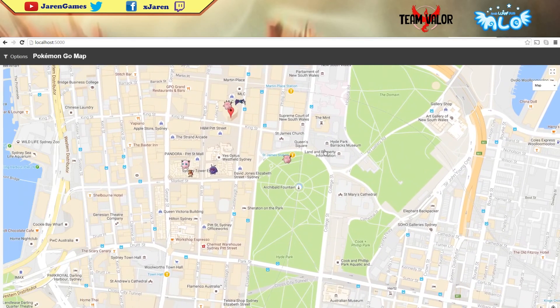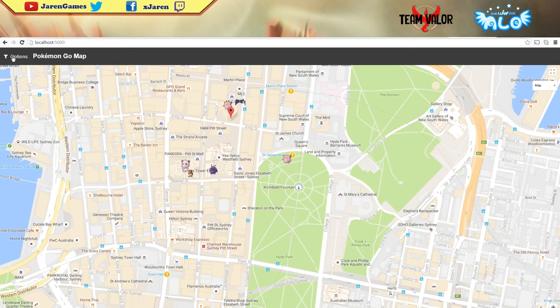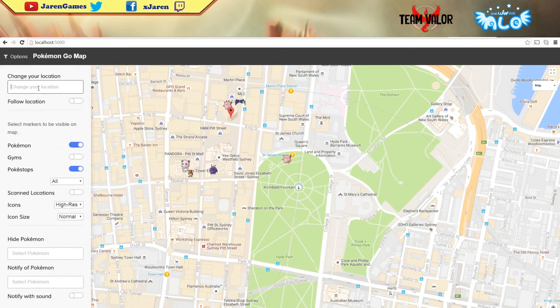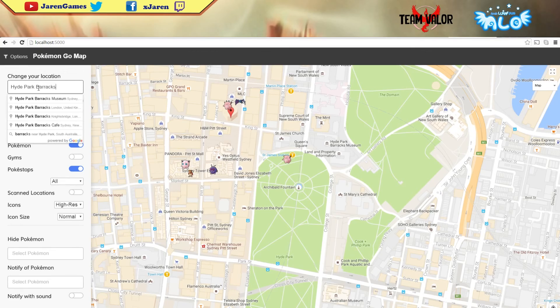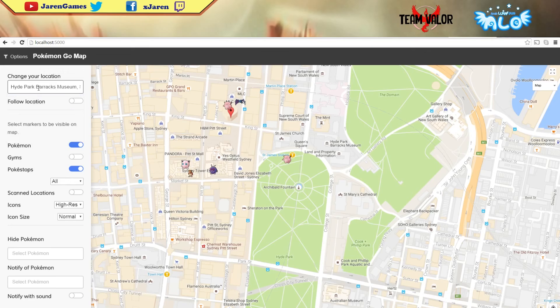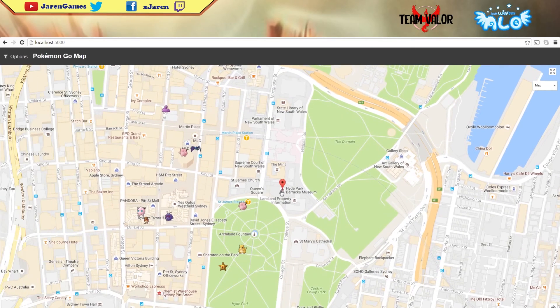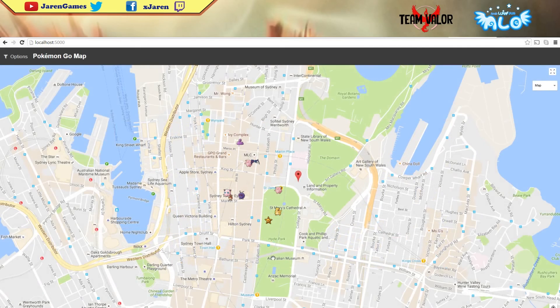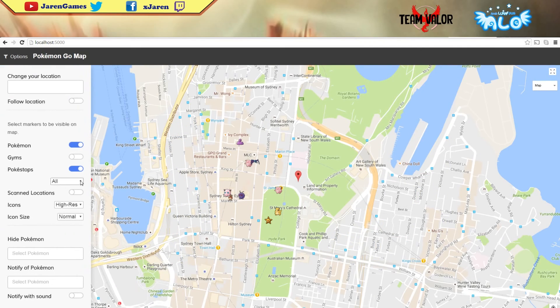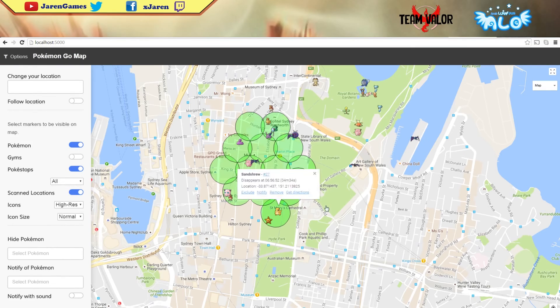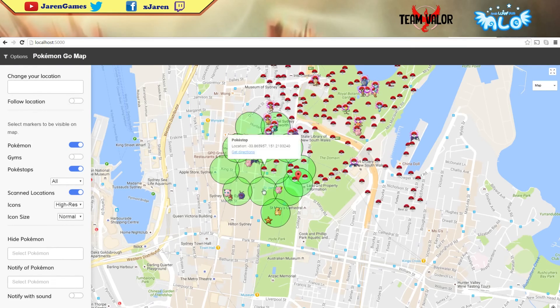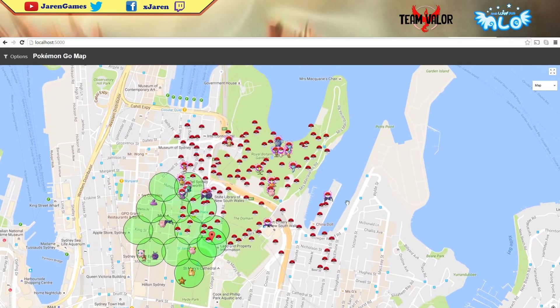Let's say you want to move it to Hyde Park Barracks Museum. I'm gonna move this red mark to Hyde Park Barracks Museum Sydney. Enter and it switches right there. That's the center that it's gonna search for the Pokemons. Let's show the scan location - that's basically all the locations that it's trying to scan. It's scanning a lot more now.